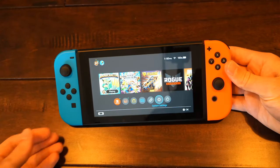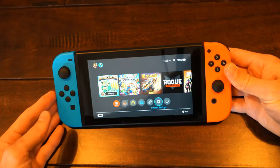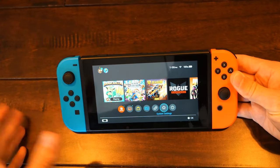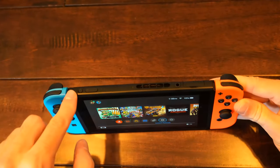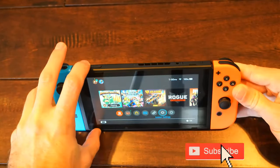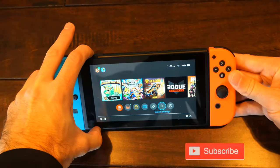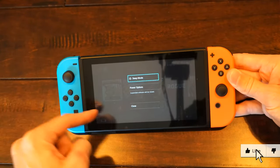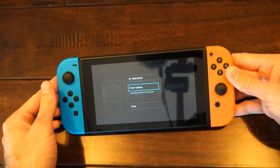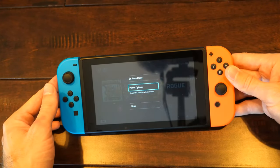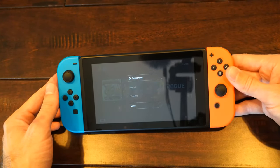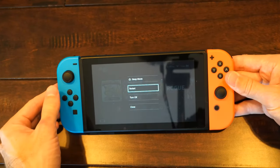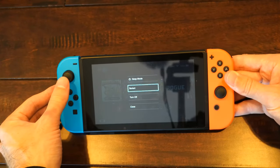Fixing the no sound issues on your Nintendo Switch can be very easy. We're going to start off with restarting our Nintendo Switch. Locate the power button at the top, hold this down, and open up the power options menu. Go to power options and go to restart, or completely turn off your Nintendo Switch and turn it back on.